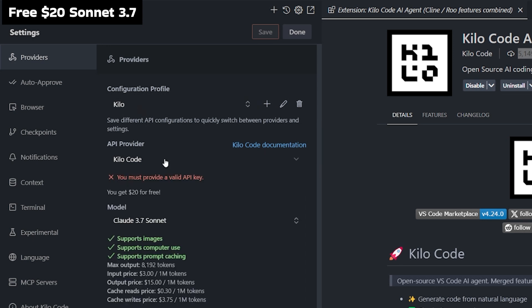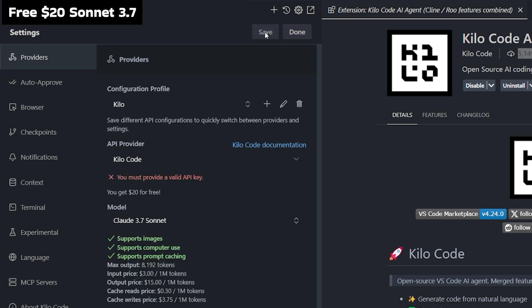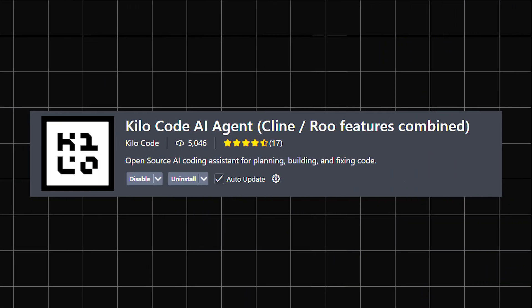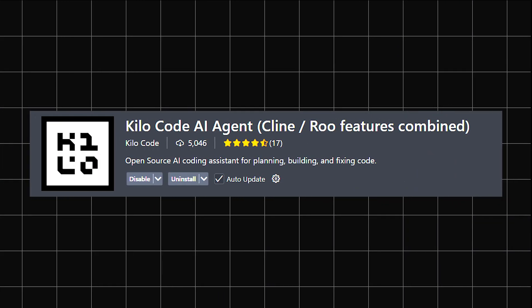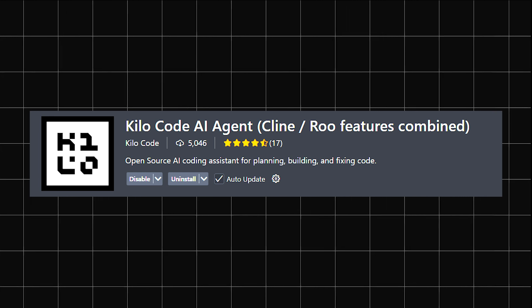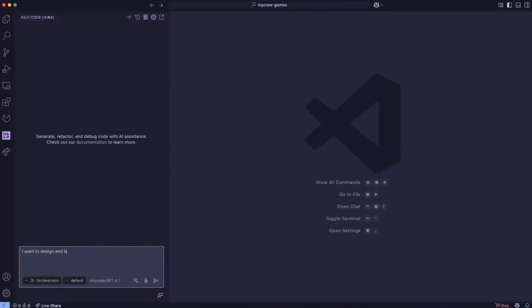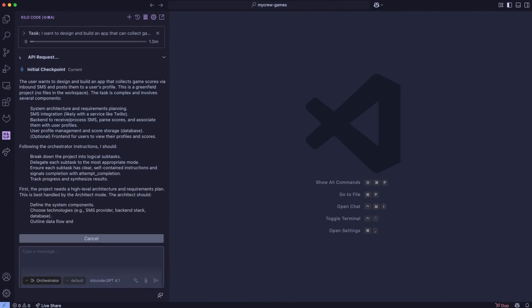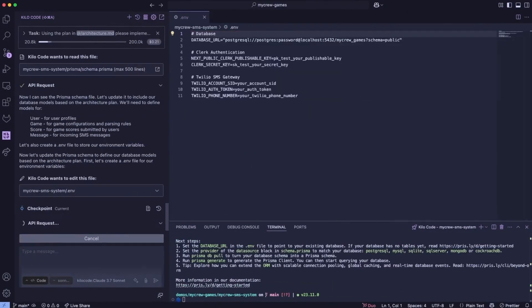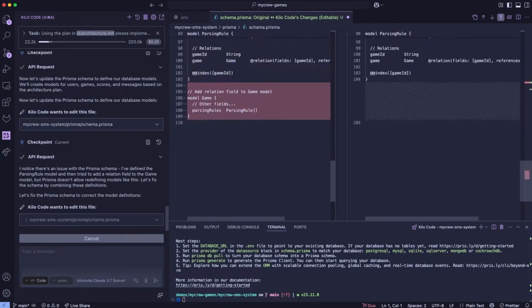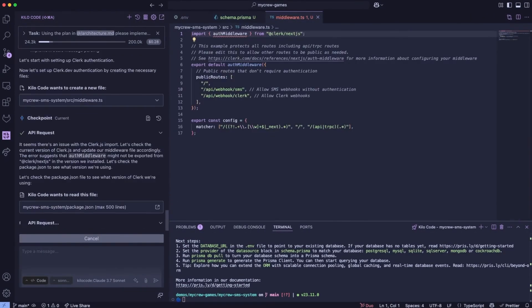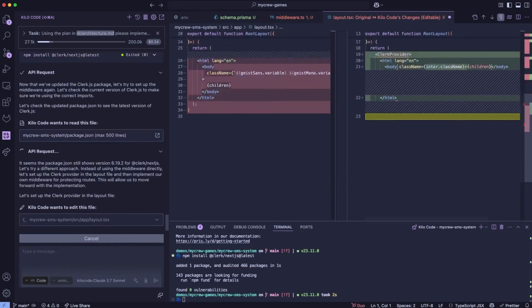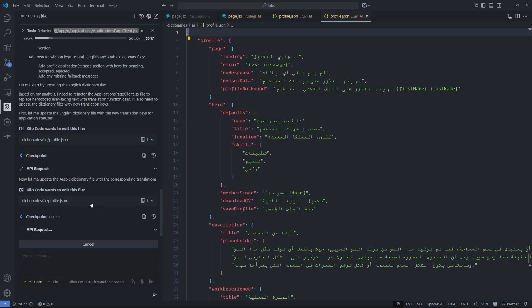The name of this new extension is Kilo Code and it's brand new. As you can see here, there's less than 6,000 installations on Visual Studio Code. In the next few minutes, I'm going to show you the complete setup. It takes less than five minutes to create, and I'll show you why this setup will save you a lot of time and make you more productive, plus give you tips to improve the quality of your code results.